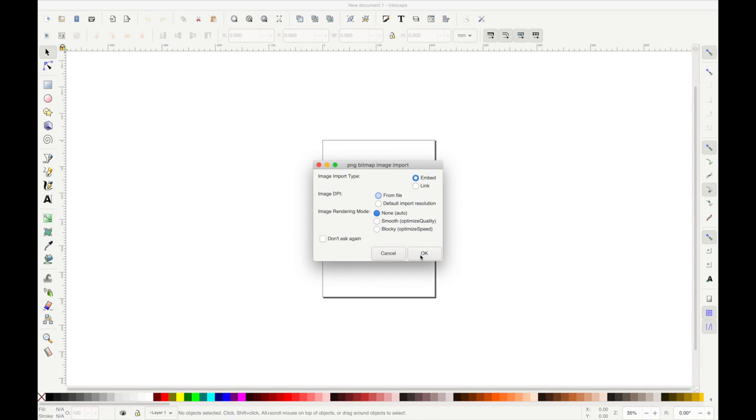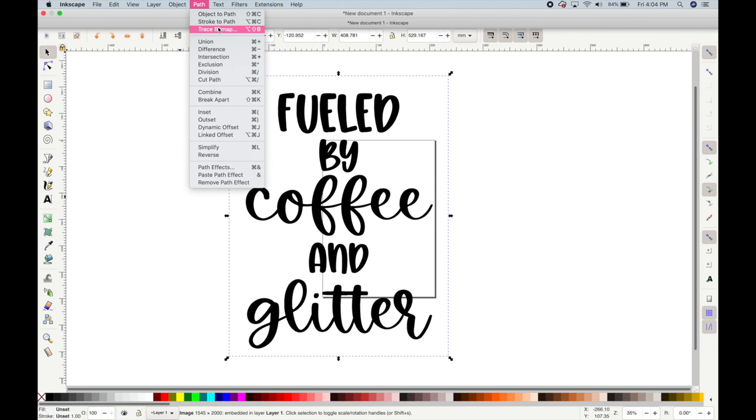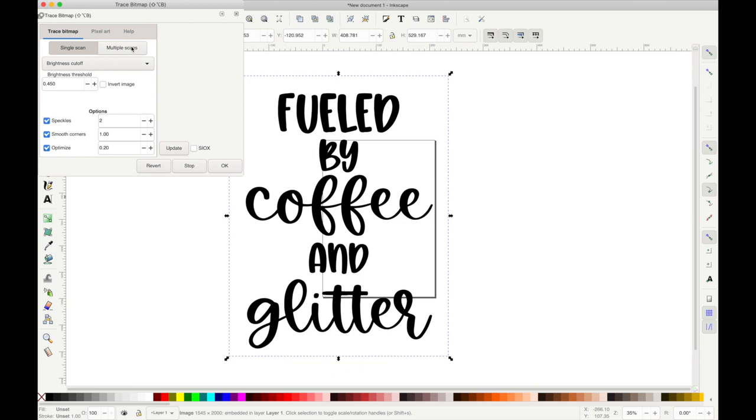Now the next step, I don't know if is even necessary, but I'm going to remove the background from this image even though it does not have a white background. I'm just going to take it away just in case.